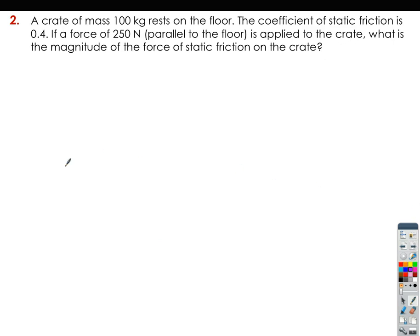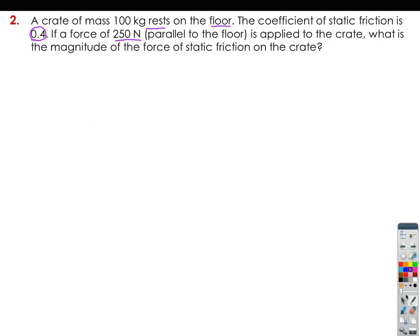Number two: a crate of mass 100 kilograms rests on the floor — the keyword 'rest' means it's not moving — and the coefficient of static friction is 0.4. If a force of 250 newtons parallel to the floor is applied to the crate, what is the magnitude of the force of static friction on the crate?